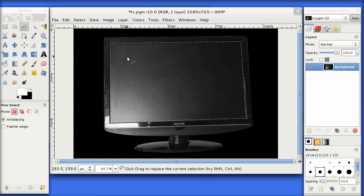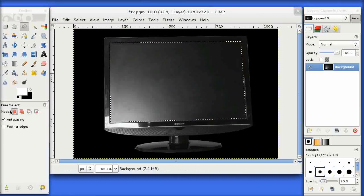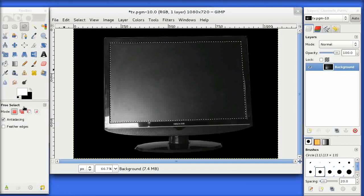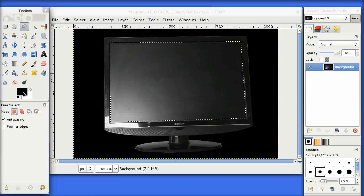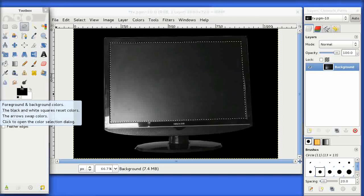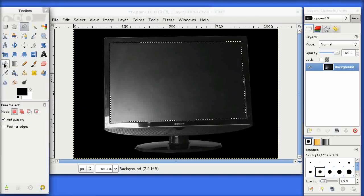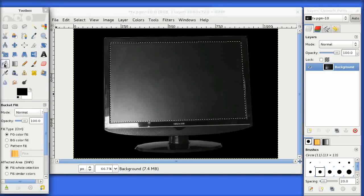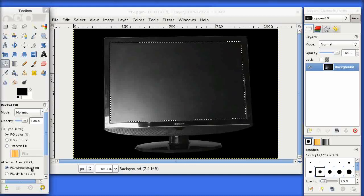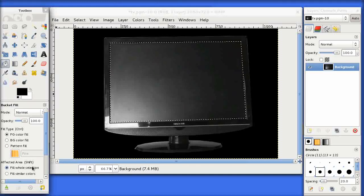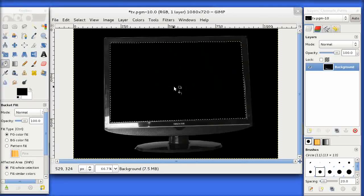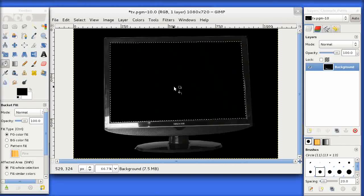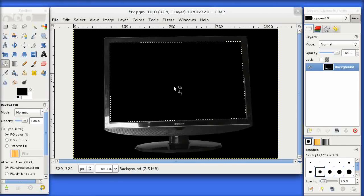Now we've selected that area, we need to fill it with a flat black color because we want this to be opaque. I'm going to click here, select my black color, and pick up the fill tool. Make sure the fill whole selection radio button is selected, and then click inside the area to fill it with flat black.